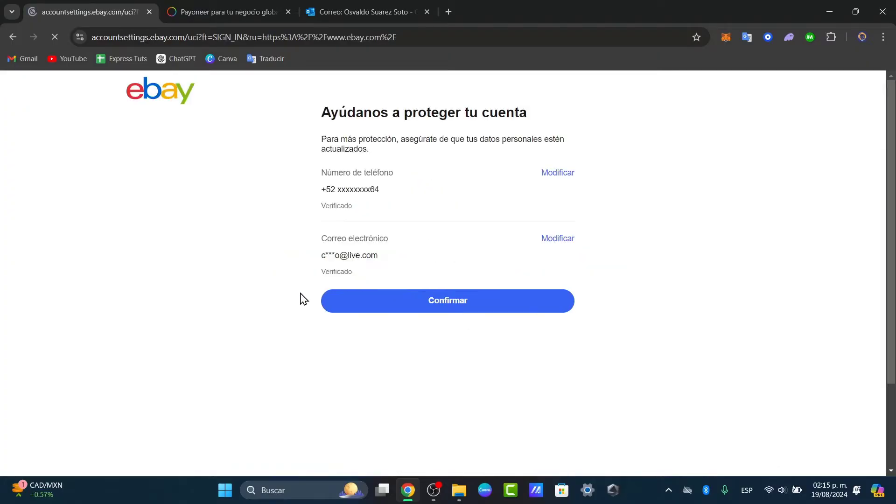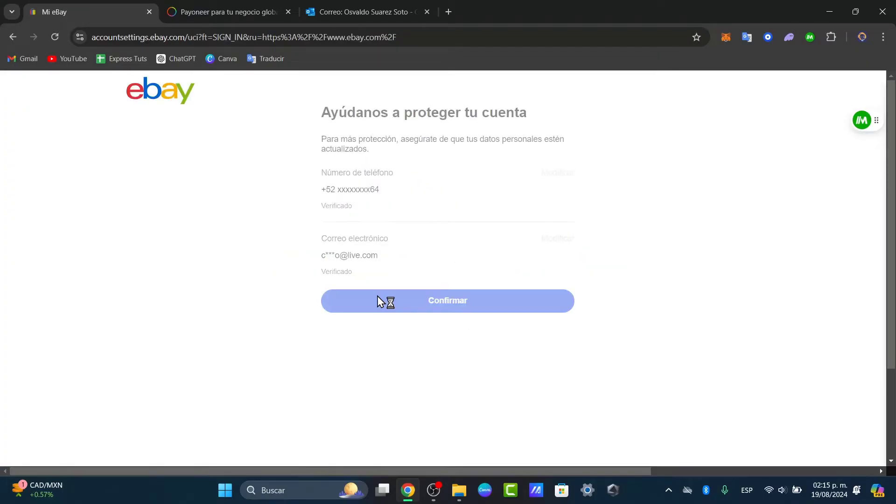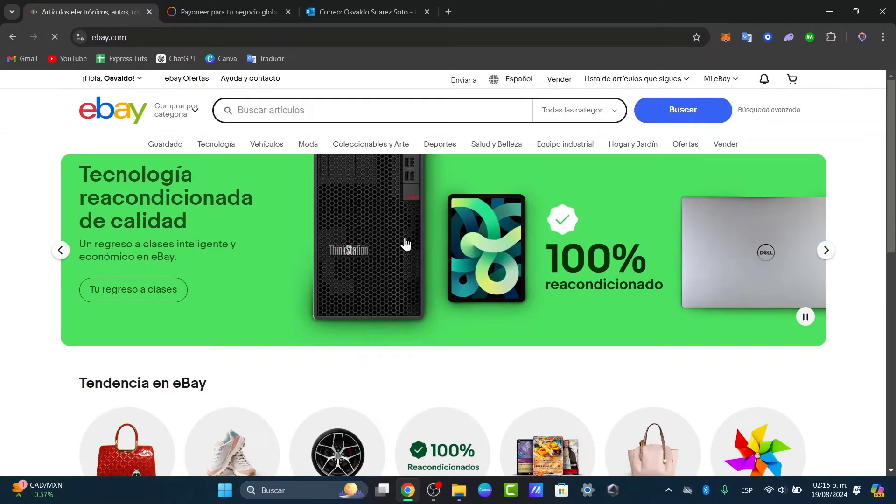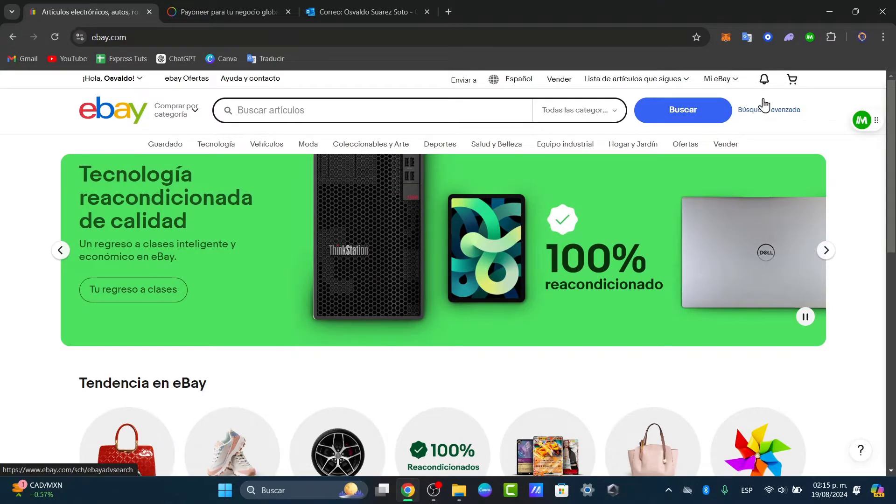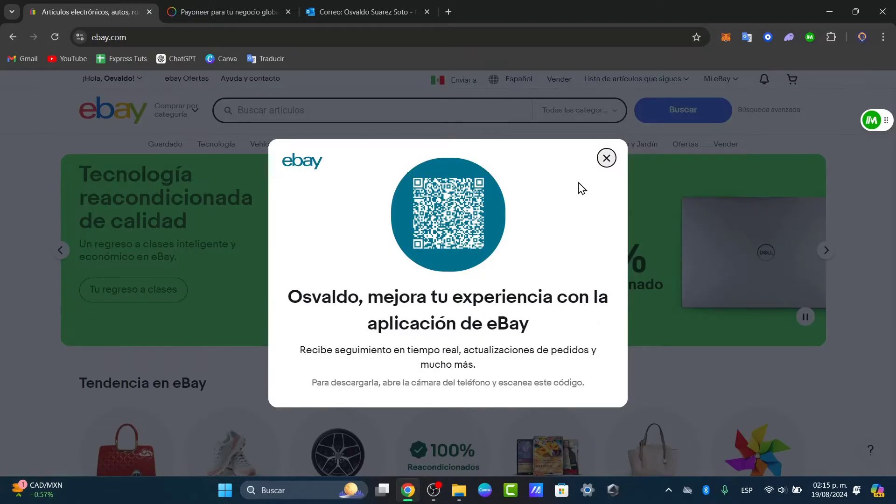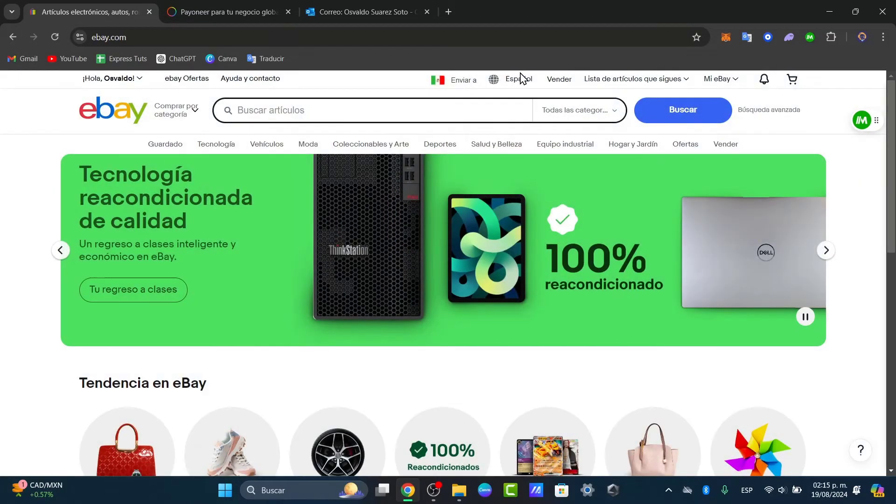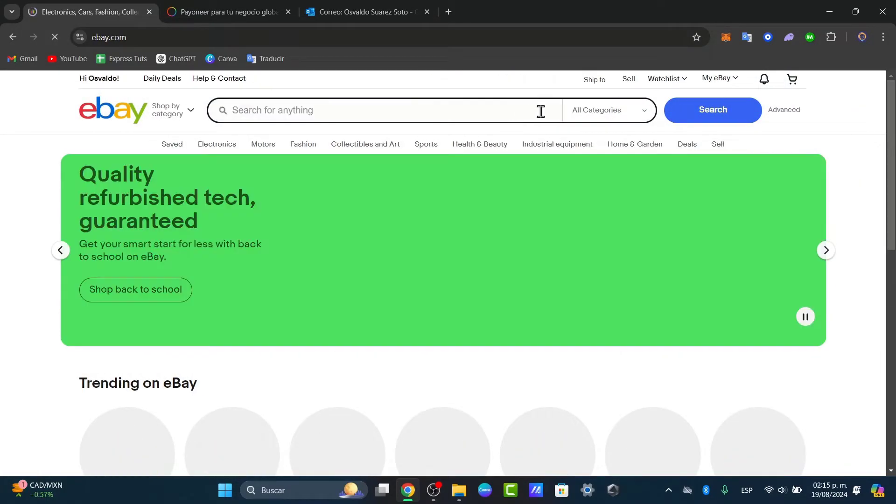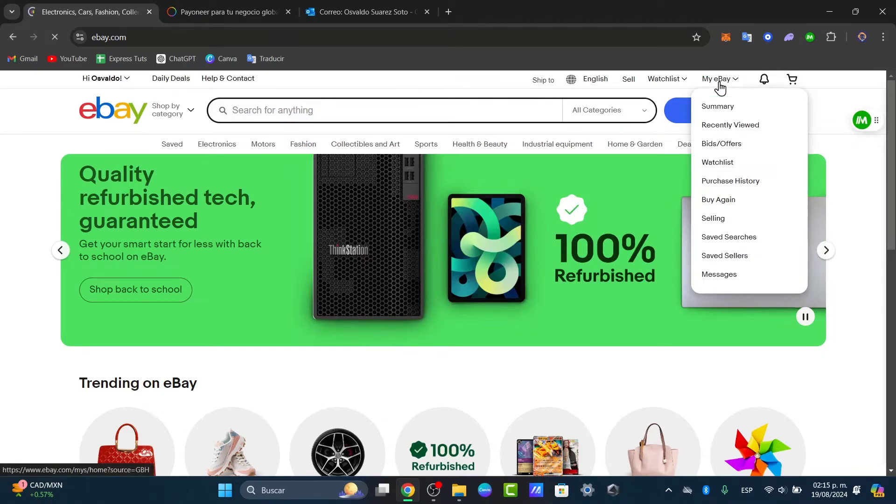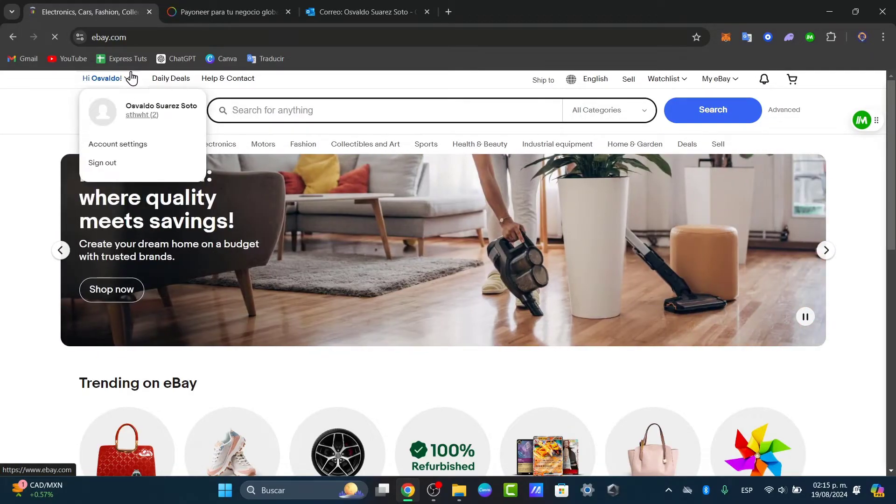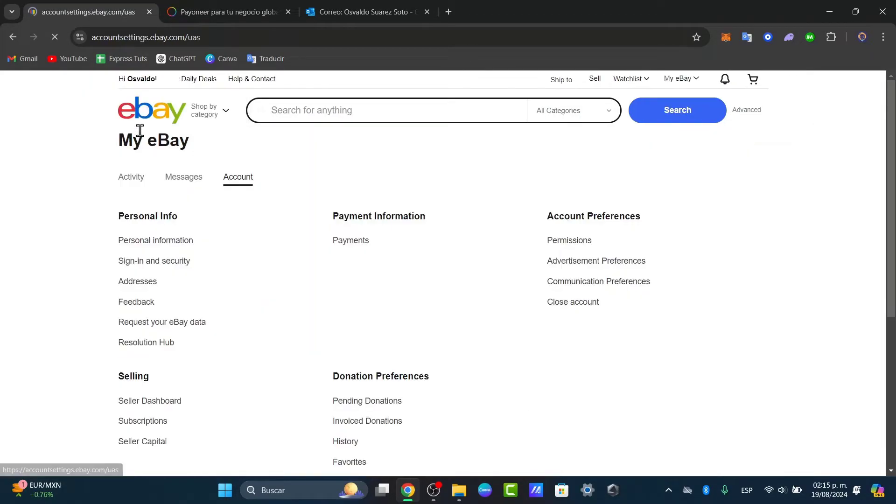Now the next thing I need to do is access the payment method. Once you're logged in, head over to your account settings in the upper side. I'm going to close this, change from English, go into my eBay, and make sure that I have selected my account. Or you can click directly in the upper side where it says account settings here on the left pod.